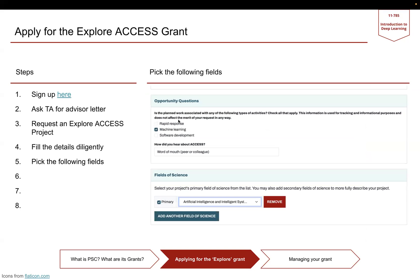Next, you would have some questions where we want you to pick the following values: machine learning will be the opportunity question, and field of science is going to be artificial intelligence.